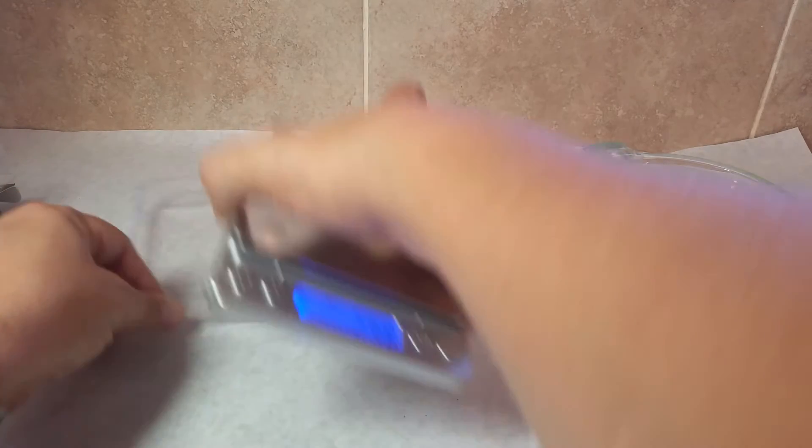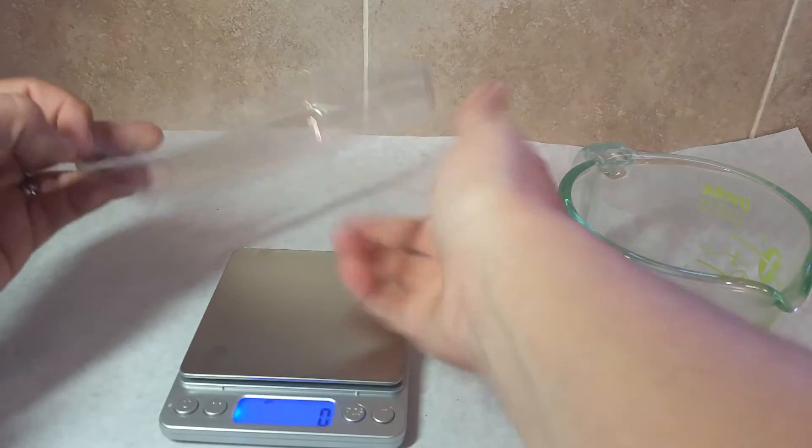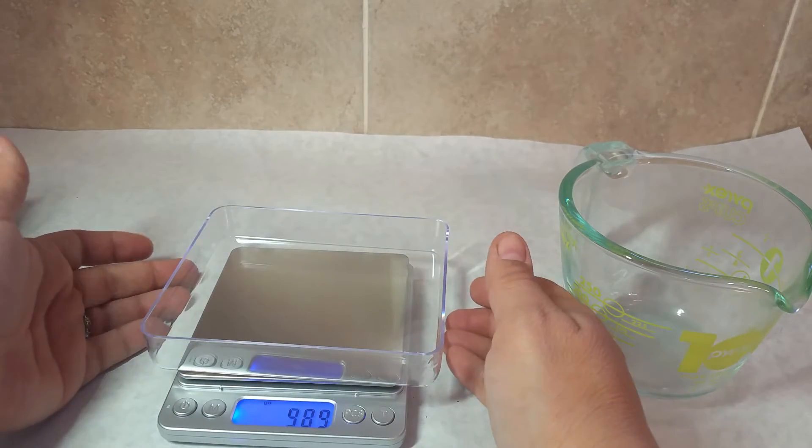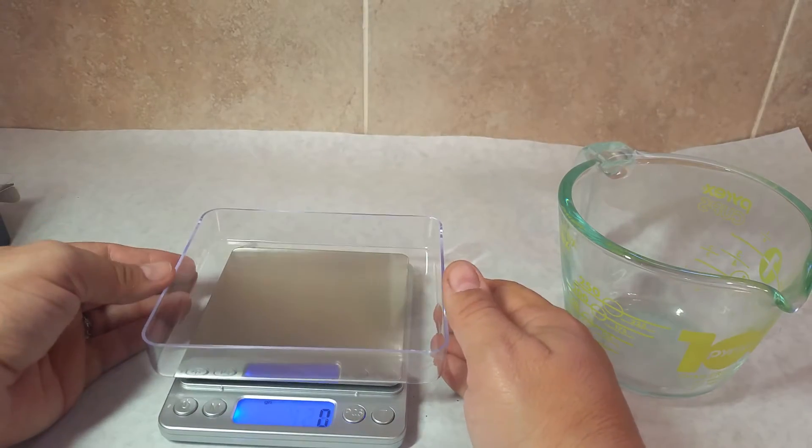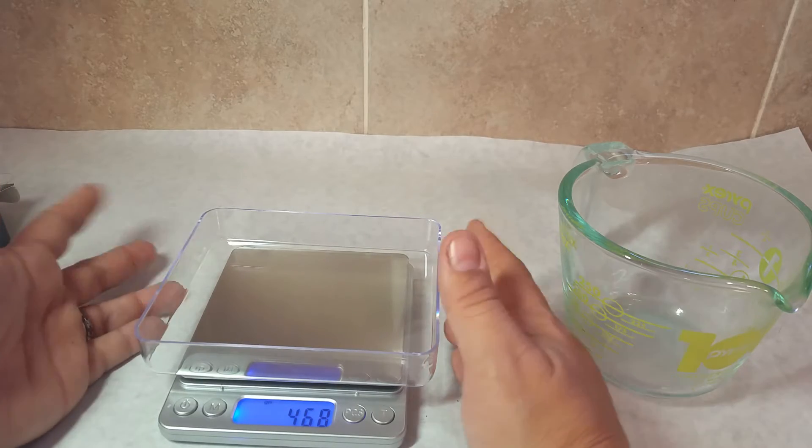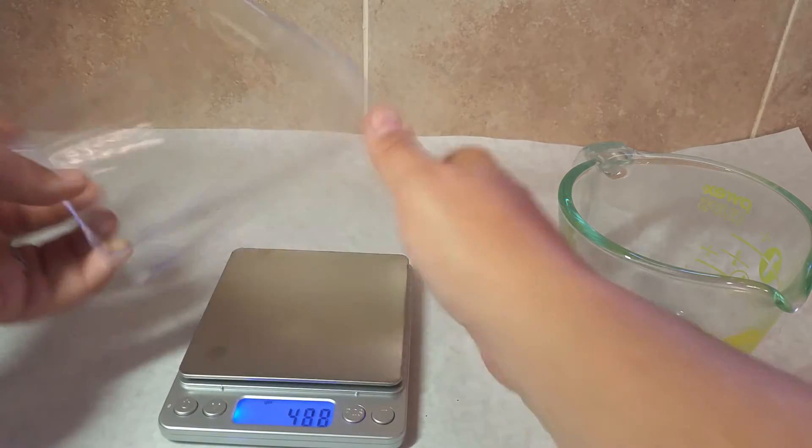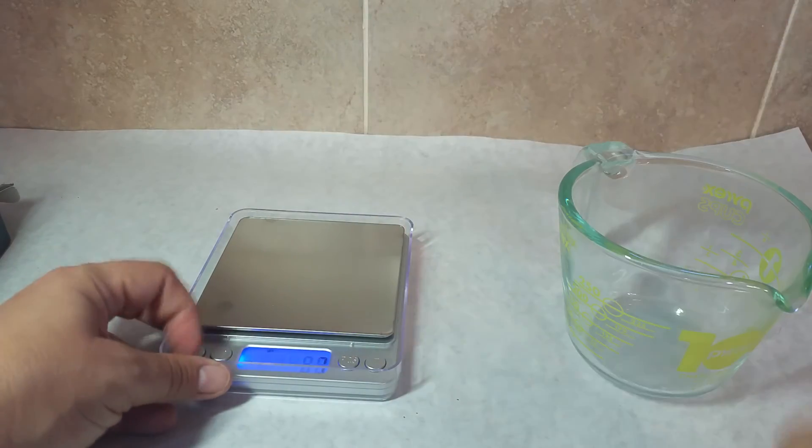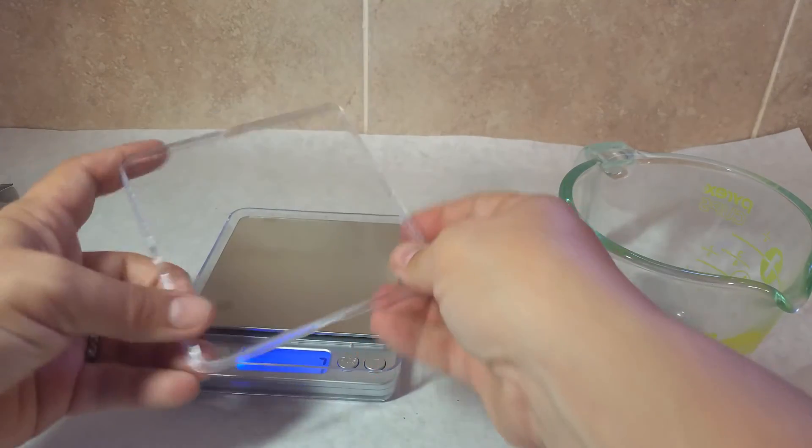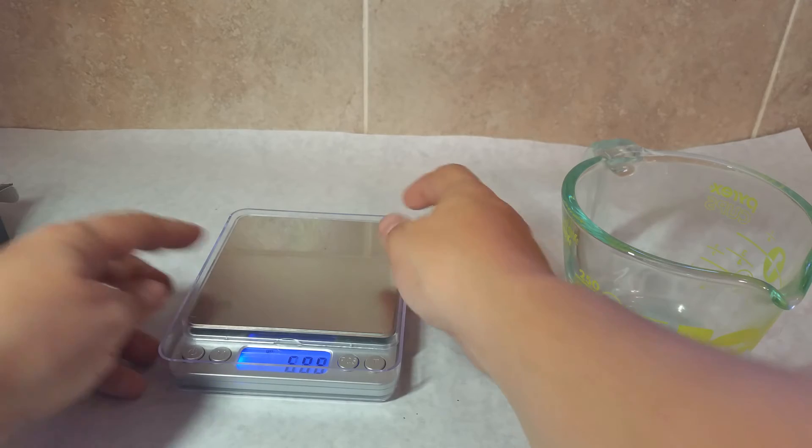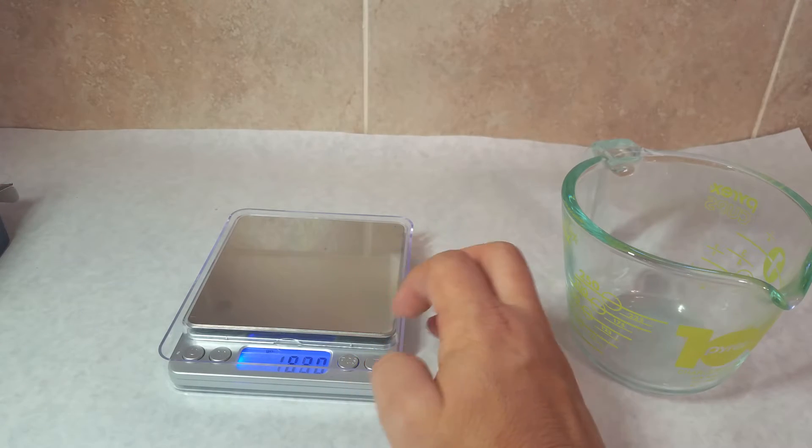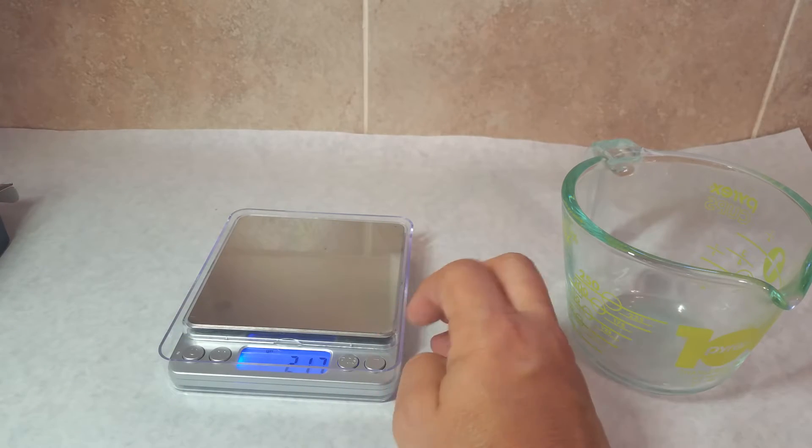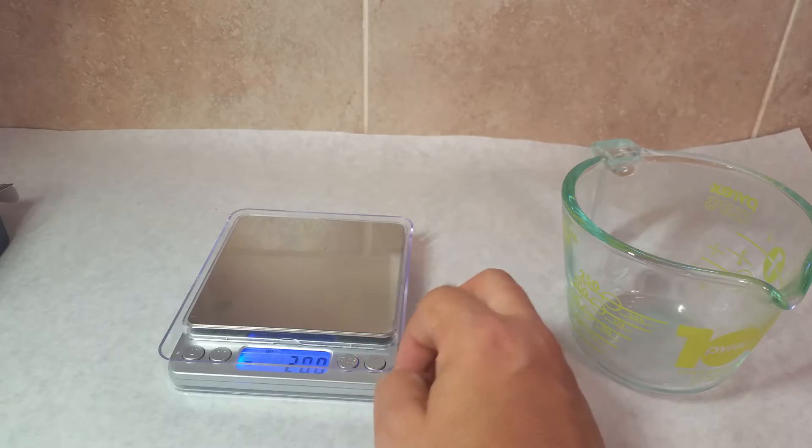This scale also comes with, I believe this is meant to be like a little container that you can weigh things in, but the scale also fits in it like that. And then there's another piece here that goes over the top, which kind of protects your scale if you want to store it.